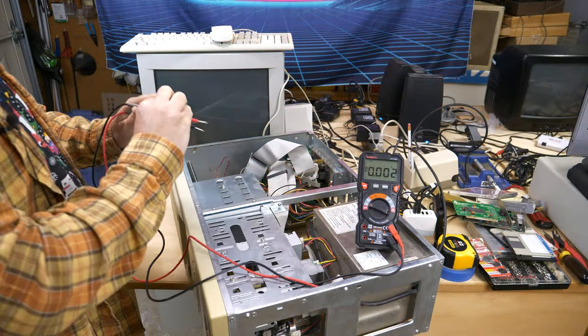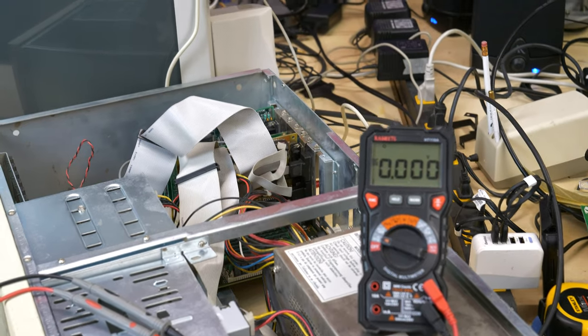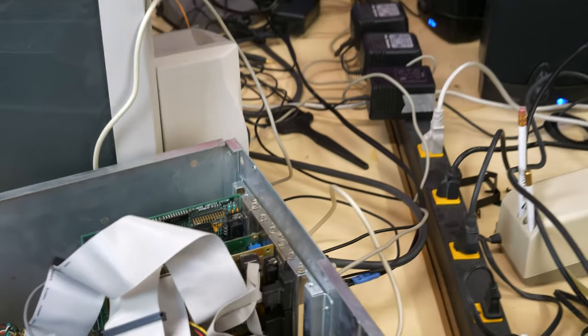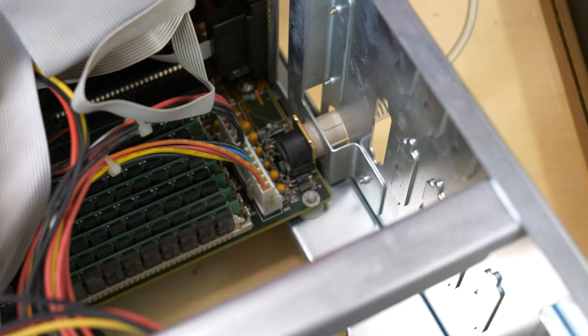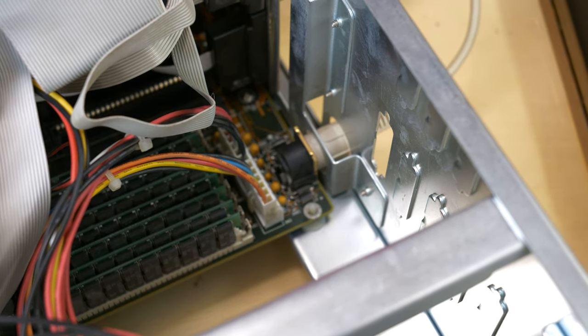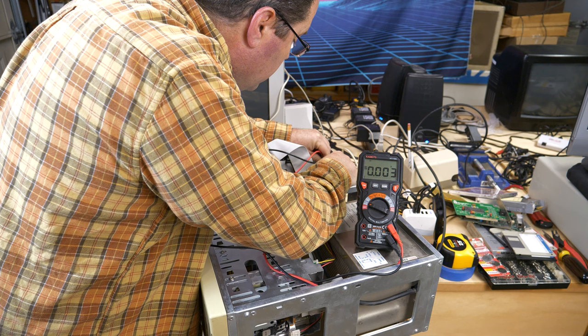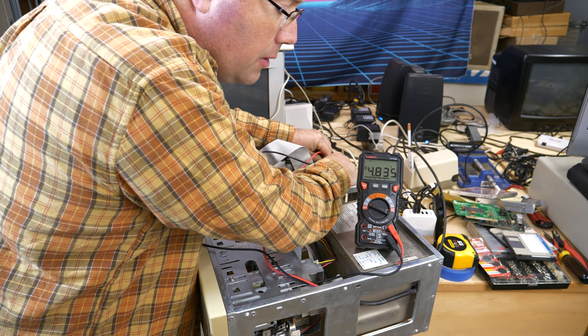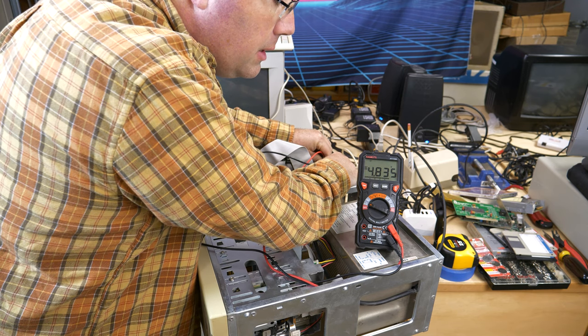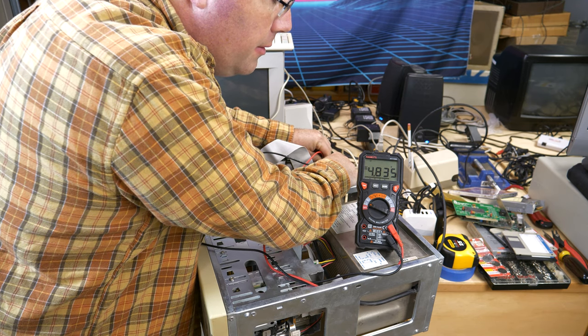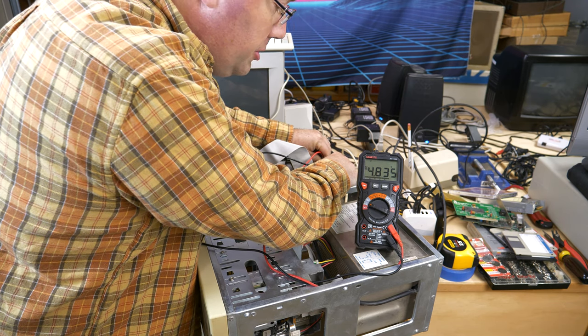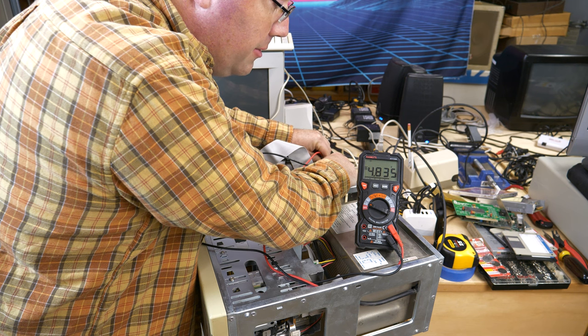Alright, so let's get down in here and see while the computer's running what this charging voltage is. Okay, so yeah, it's 4.8, which is too high for one of these lithium batteries, the rechargeable LIR2032s.